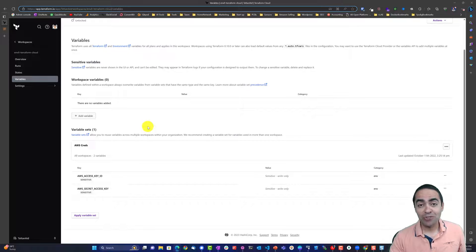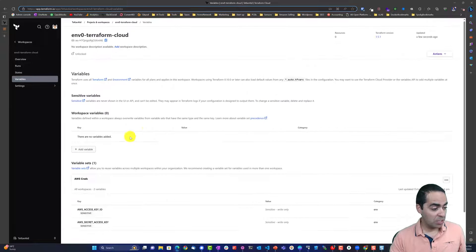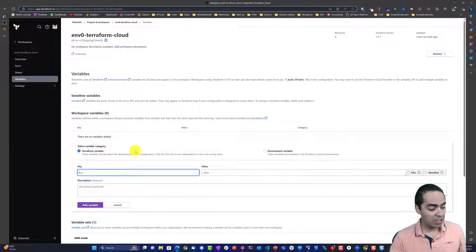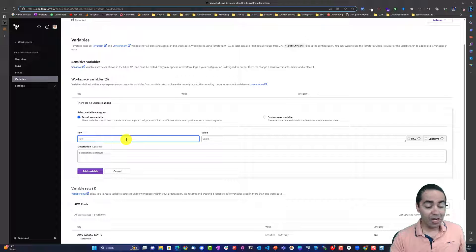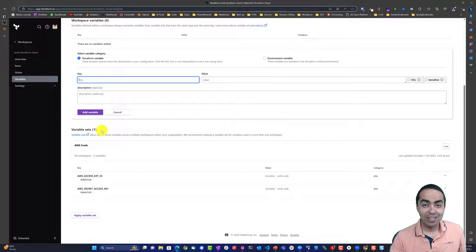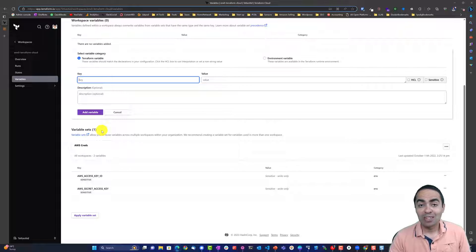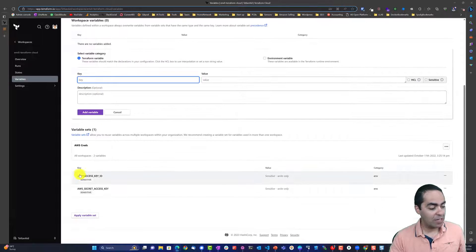Now let's focus on getting our variables right. You can configure variables and there are two types: Terraform variables and environment variables. We can add a variable and here we would add our AWS credentials, but I'm going to use something called variable sets, which allows me to create a global set of variables that can be imported and used in multiple workspaces.